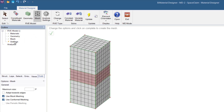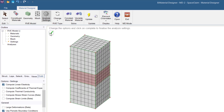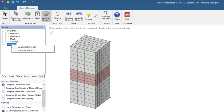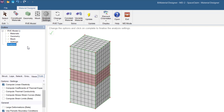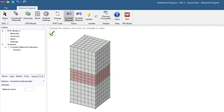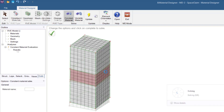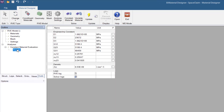Mesh parameters and boundary conditions can be specified. After the homogenized properties have been calculated, these can be transferred to engineering data and used in subsequent analyses.